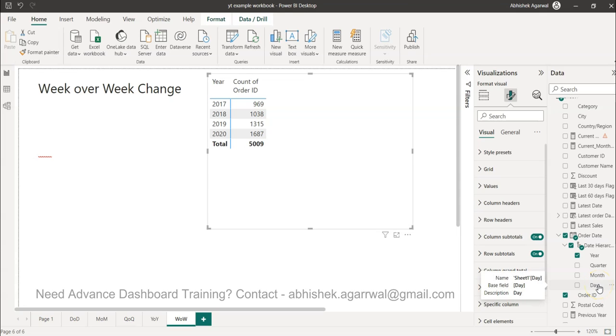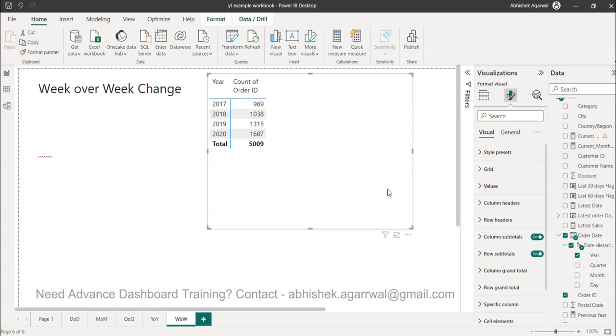So we have to apply some more calculations to calculate the week over week change. I will show you in a three step process to finally get the percentage calculation of how much you are changing from week to week.